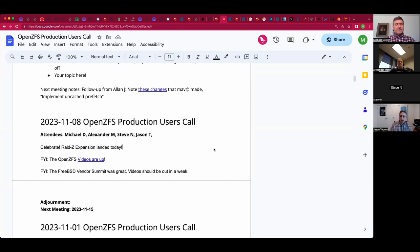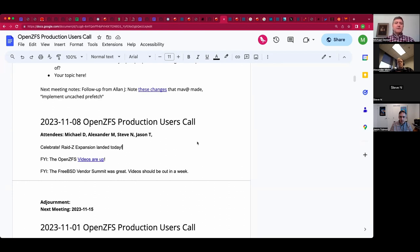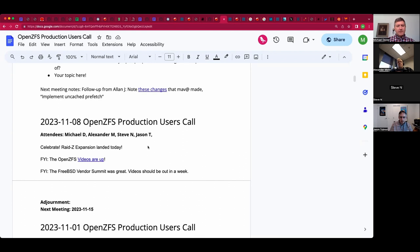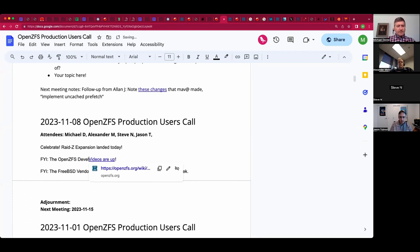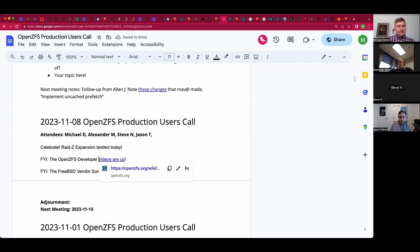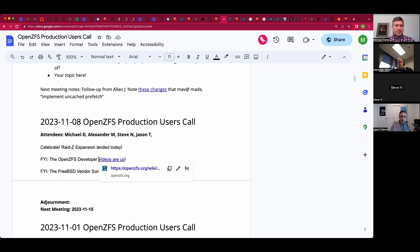Welcome, everyone. This is the November 8th OpenZFS production users call. We have Alexander, Steve, Jason, and myself, Michael, so far. And it looks like there is news to share. It looks like RAID Z expansion landed today, but it could be quite some time until it hits a stable release. The OpenZFS developer summit videos are up. The FreeBSD vendor summit took place Thursday and Friday of last week and was really good. I suggest you watch the talks. They're short and sweet, but they're just passionate and awesome.